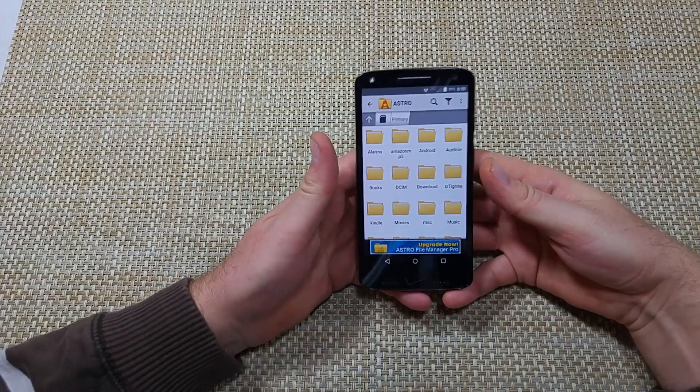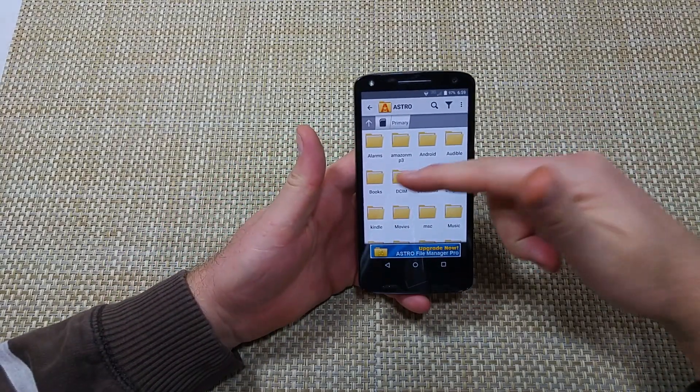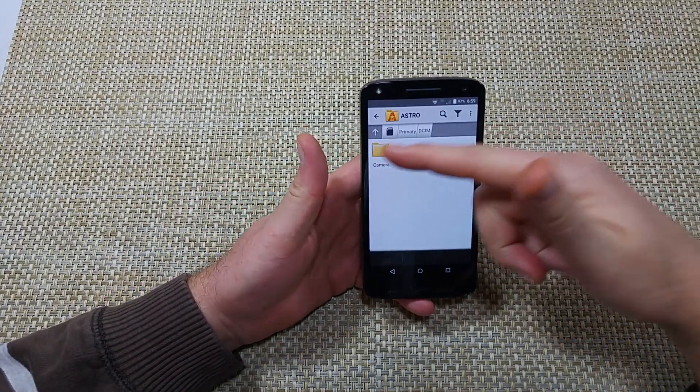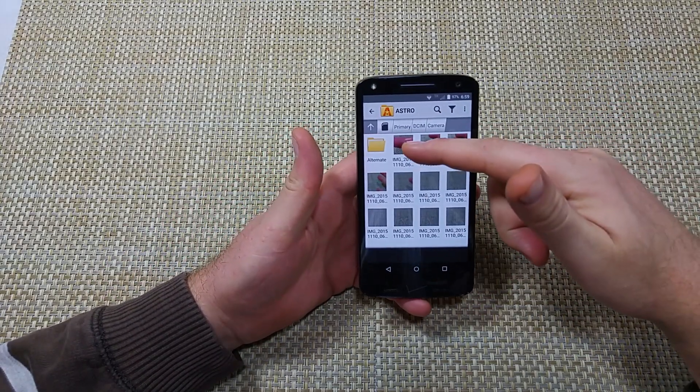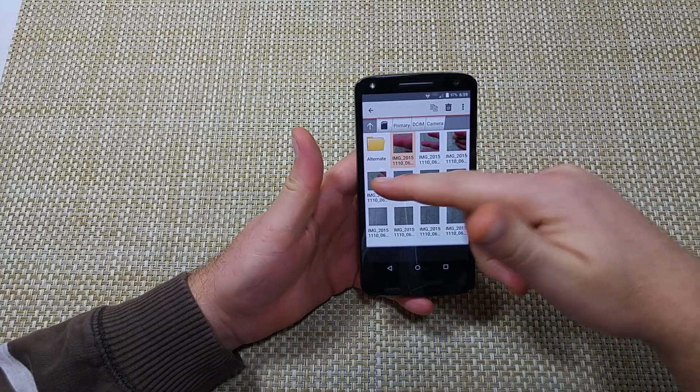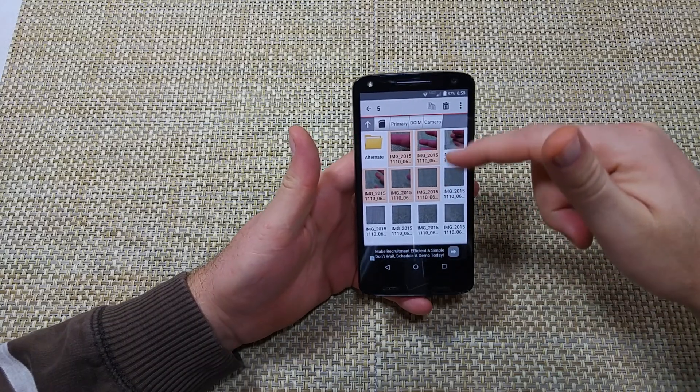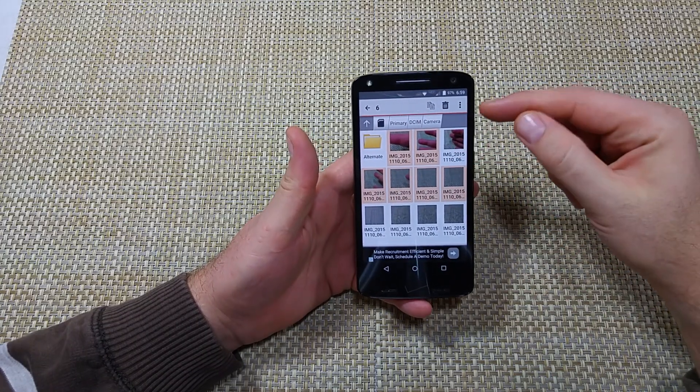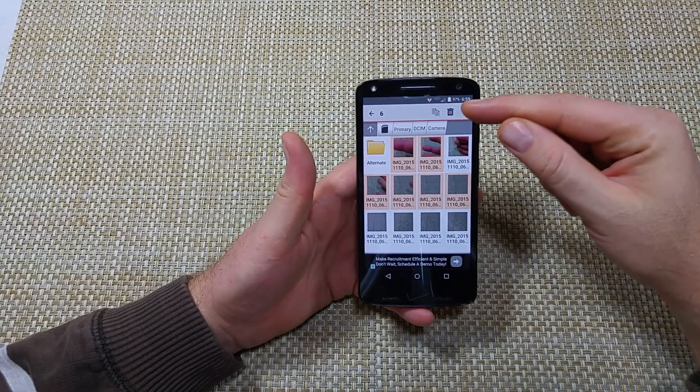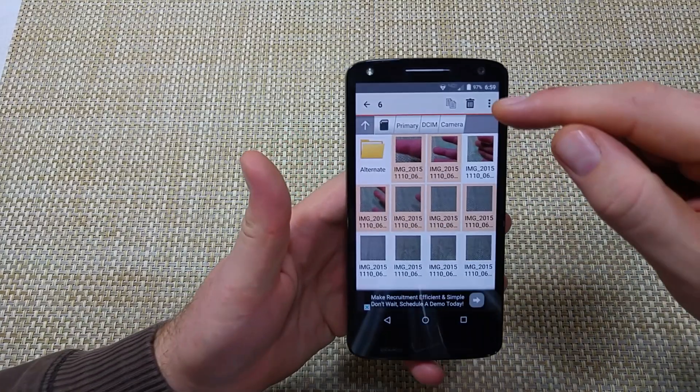So just FYI. By here, I'm going to go to DCIM, Camera. I'm going to pick a couple of photos, tap the three little squares right here.